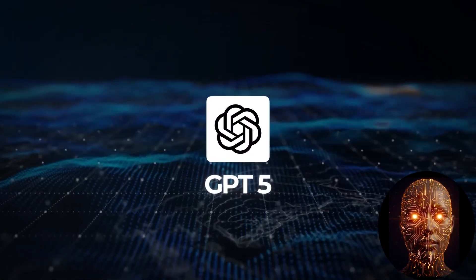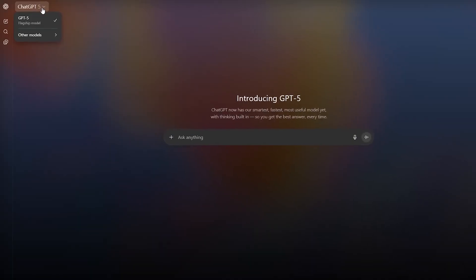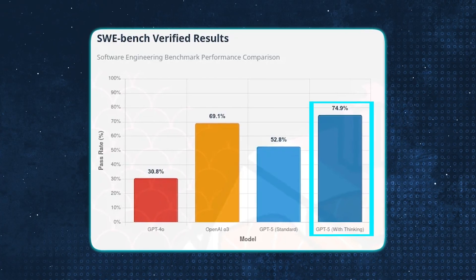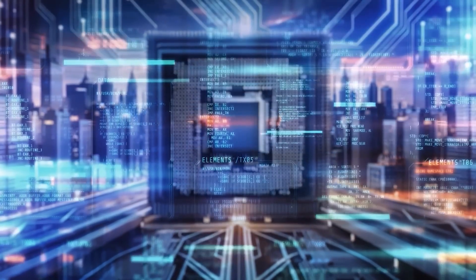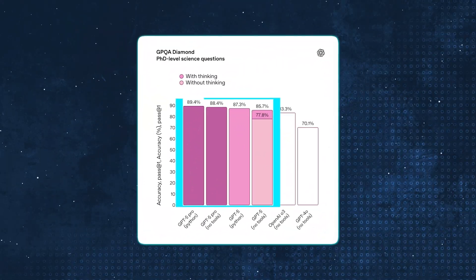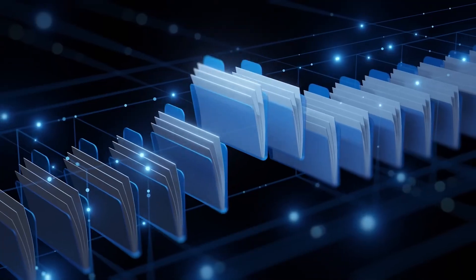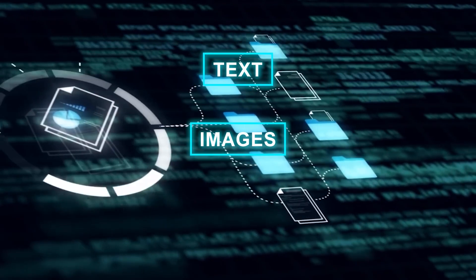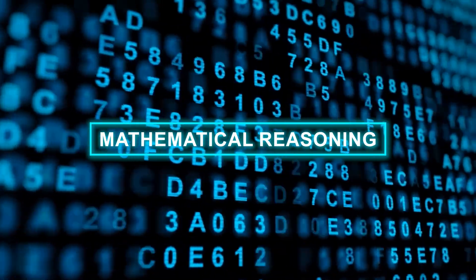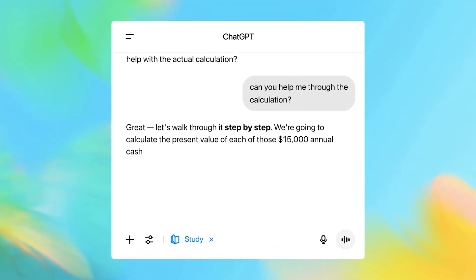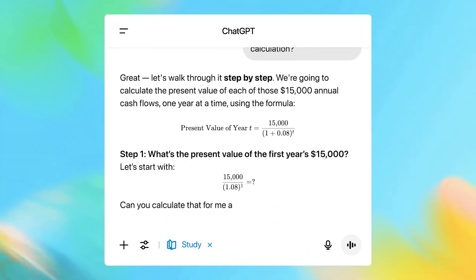On key benchmarks, GPT-5 is a clear winner. It excels on the SWE Bench coding benchmark, a notoriously difficult test for AI's ability to fix bugs and write code. It outperforms on the MMU benchmark, demonstrating a deeper understanding and ability to reason across different types of data, such as images, text, and code. And it achieves top scores on the AIME competition, showcasing its advanced ability to solve complex mathematical problems.